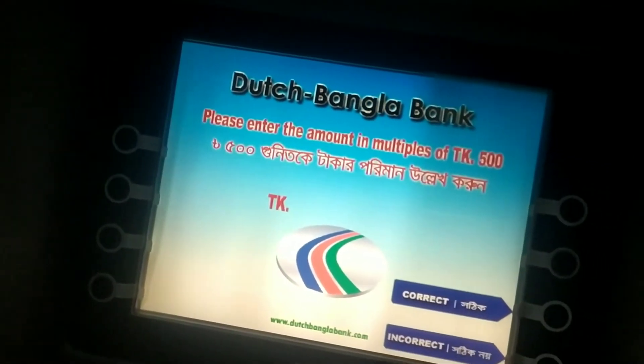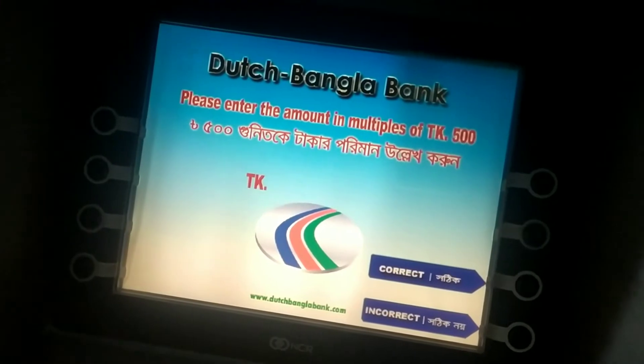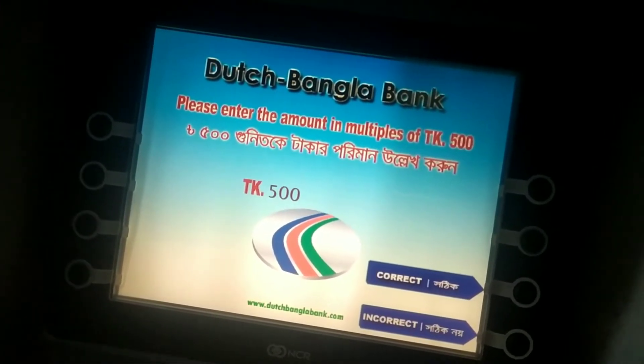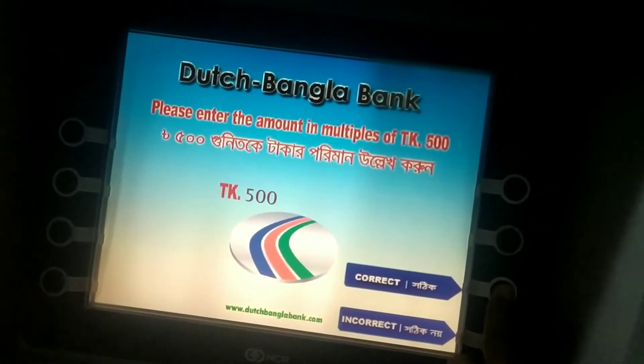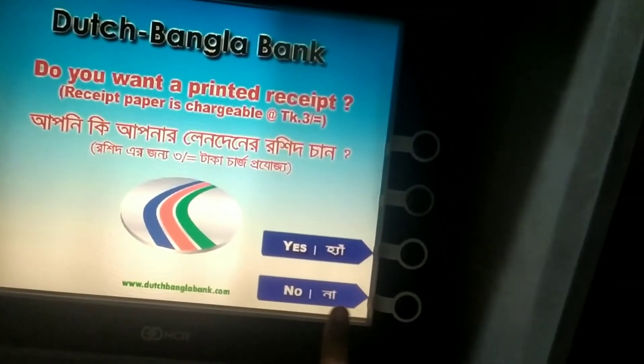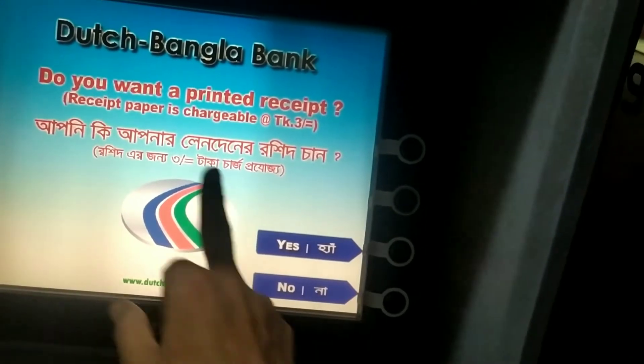I will press the button. I will confirm. Yes.